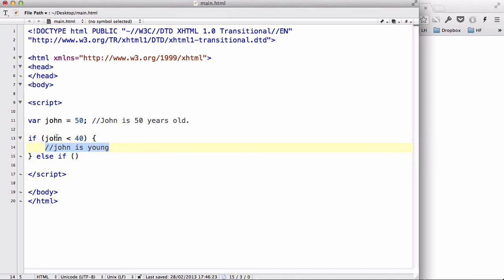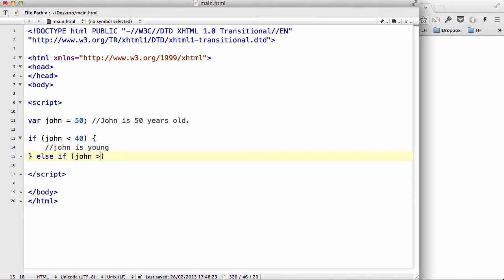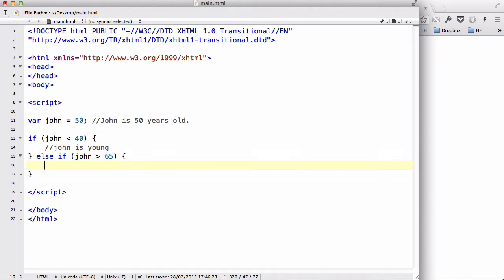However, if this condition is false, we create another condition after the else. So we have an if-else-if statement. Else if John is bigger than 65, we can write another line saying that John is old.